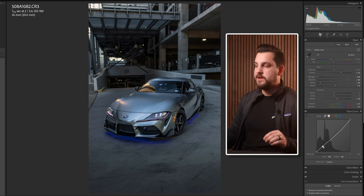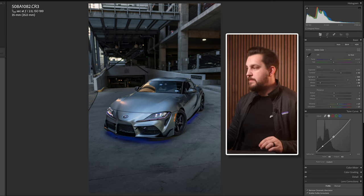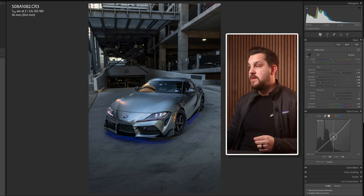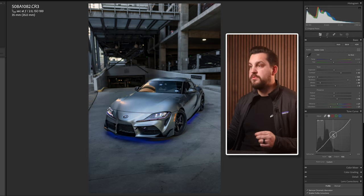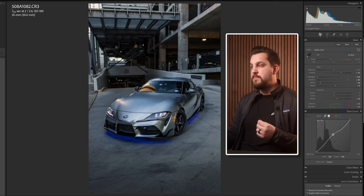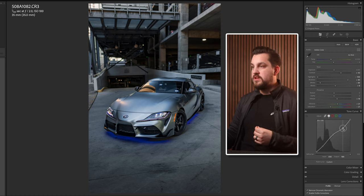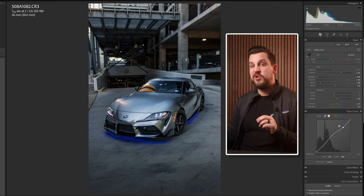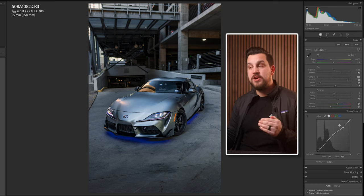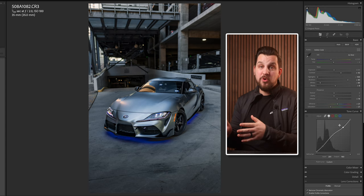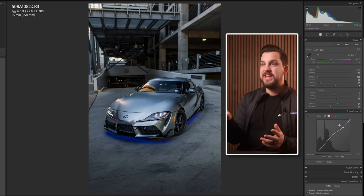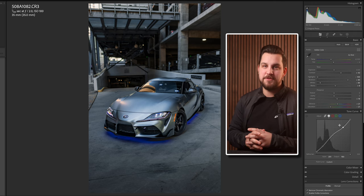Grab a point in the middle and you're actually gonna drag this up. What you're gonna see is this really helps the car stand out and pop out of the image. You can then adjust your highlights based on what you're seeing. This really simple tool is a great way to add pop in your midtones — in car photography or any photography where you're trying to make your subject stand out in the midtone range.